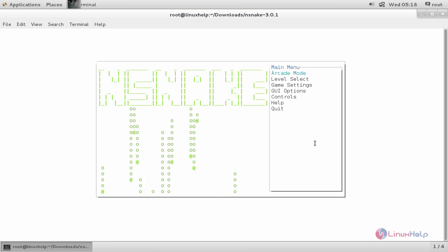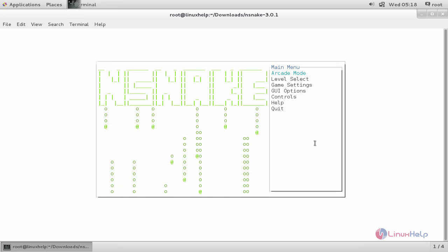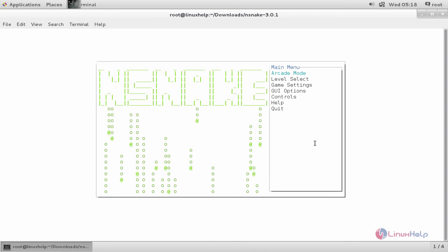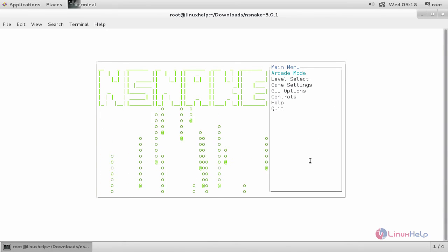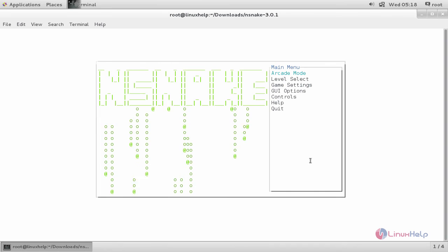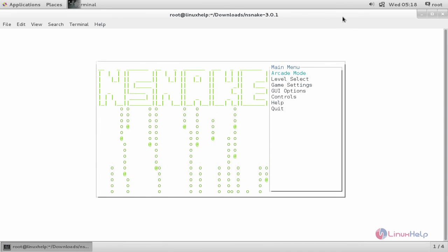So you can play and enjoy the snake game on your Linux terminal. Hope this video is helpful for you. Thank you for watching.